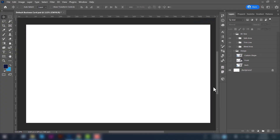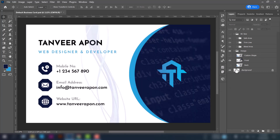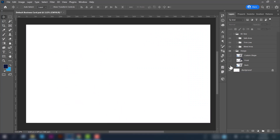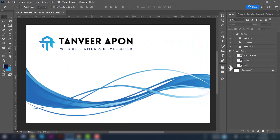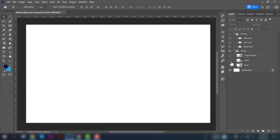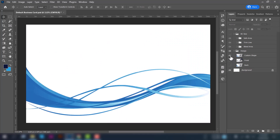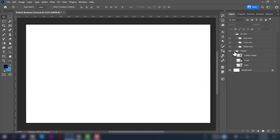I have already created a canvas. This is the front design we are going to create, and this is the back design. Next, there's a custom shape we are going to use in our design.